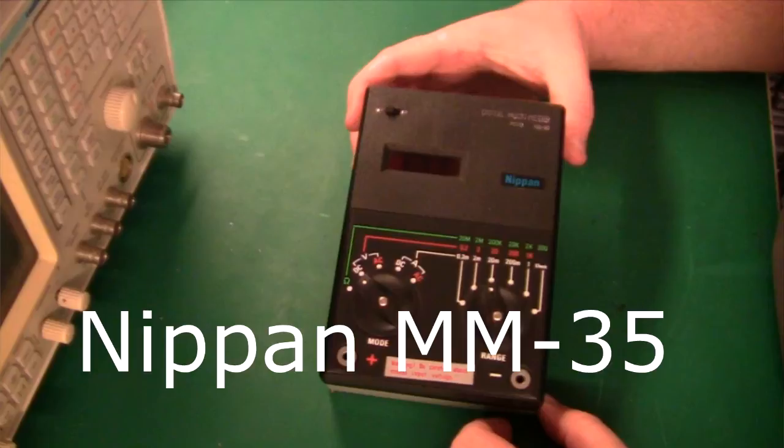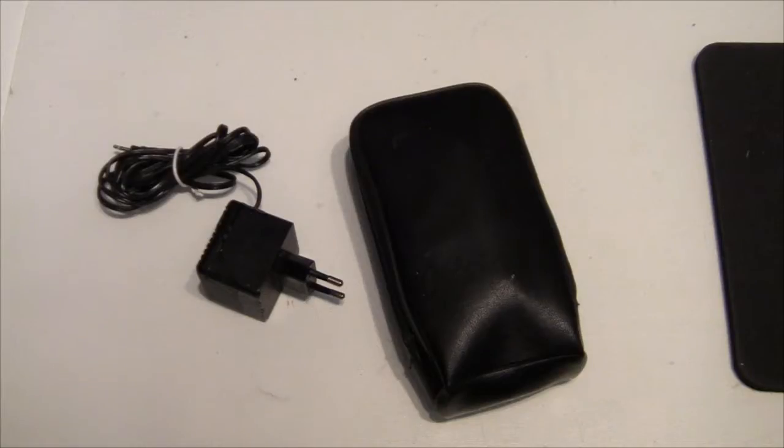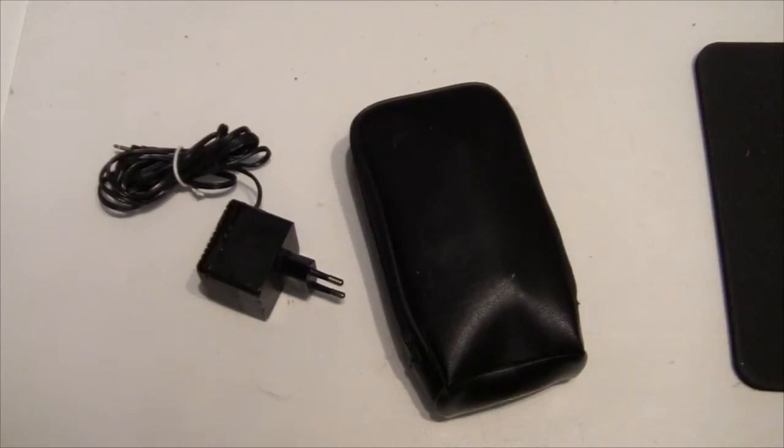Hi there and welcome. In a previous video I was looking at what was allegedly the world's first handheld digital multimeter. And I had a viewer that said this is not the first one, but Sinclair made one earlier.